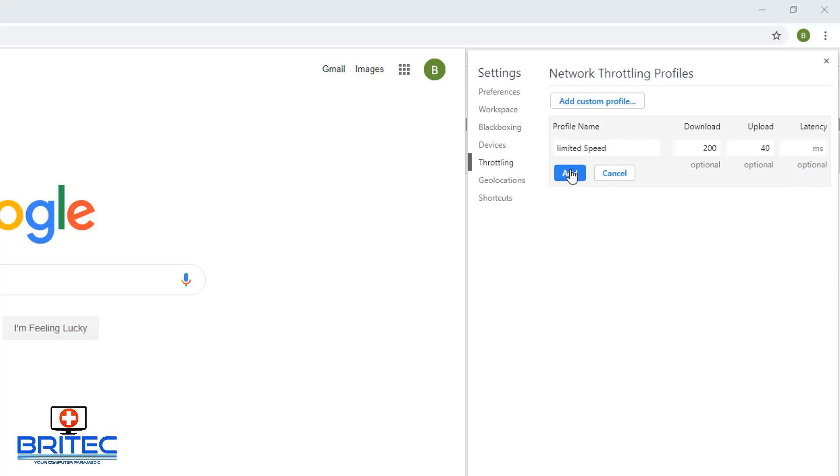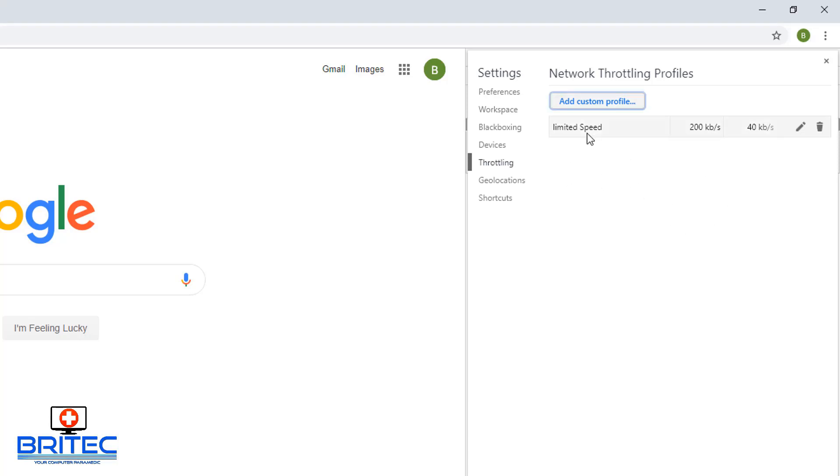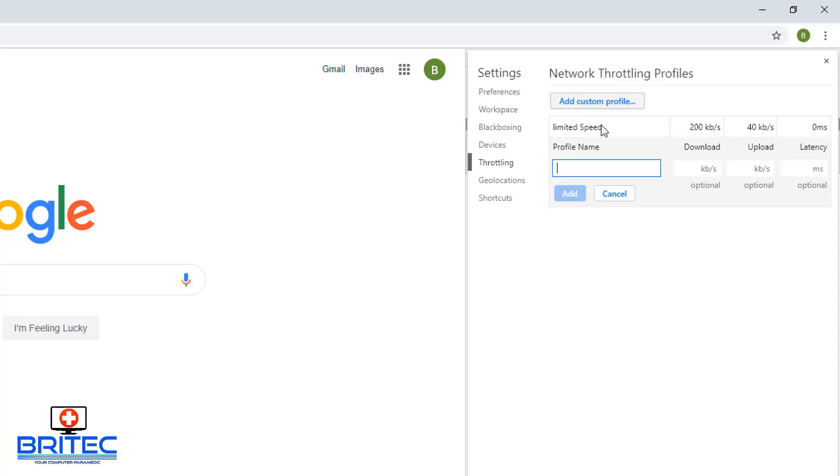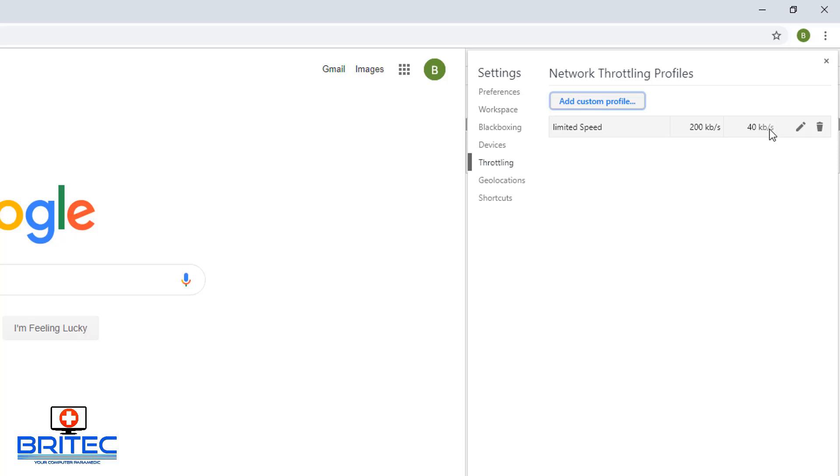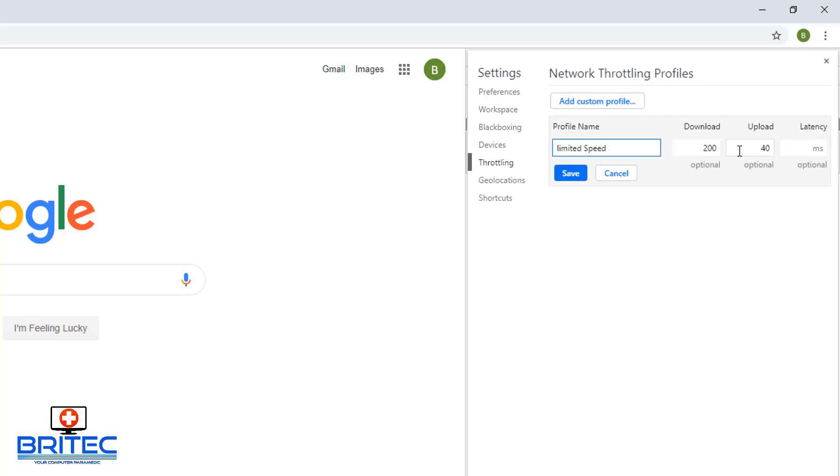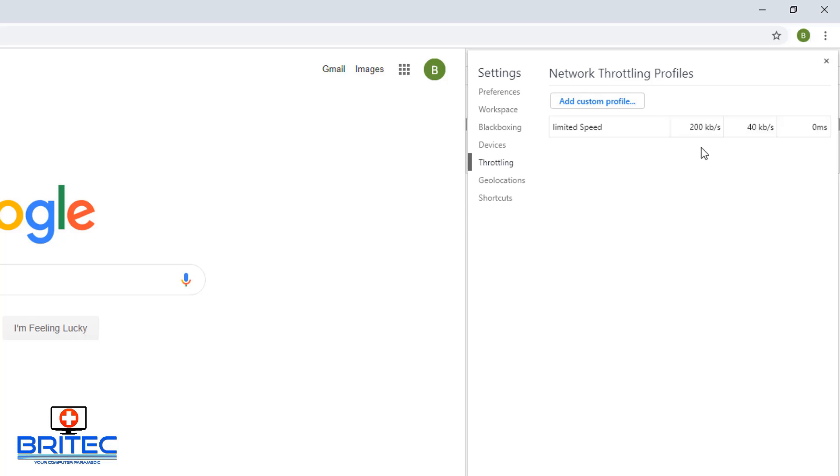I'm just going to put in there 200 down and also 40 up. Once we've got that saved, you can see here you can add another custom one. You can make this medium speed whatever you want. You can edit it if you want to, you can make changes and stuff like that. You can also remove it if you want to remove it and then just hit the recycle bin.